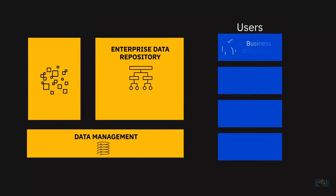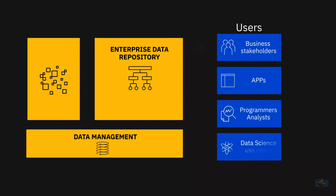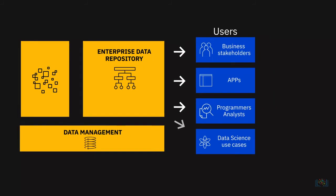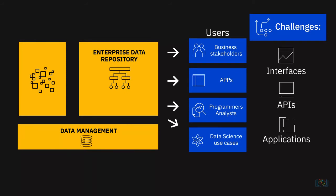Finally, we have our business stakeholders, applications, programmers, analysts, and data science use cases all pulling this data from the Enterprise Data Repository. The key challenges at this stage could include the interfaces, APIs, and applications that can get this data to the end users in line with their specific needs.